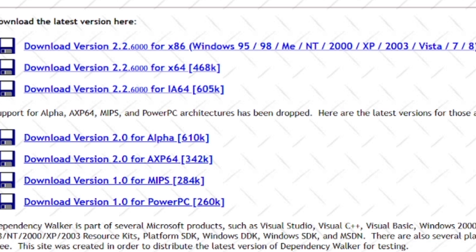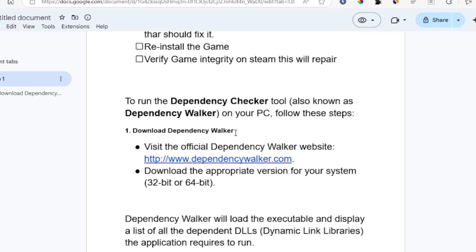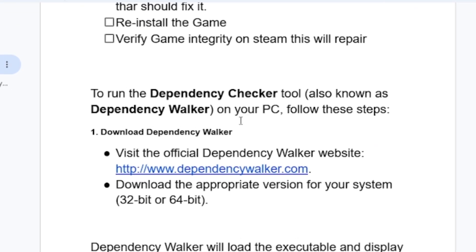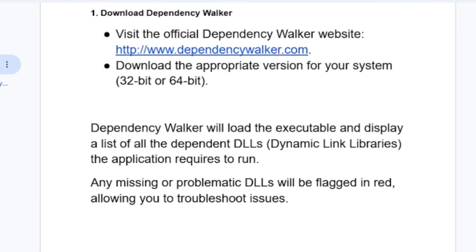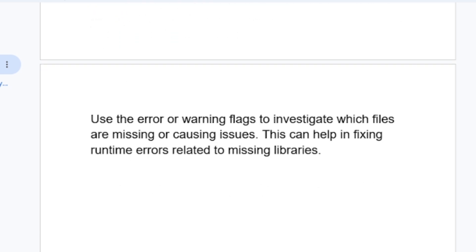After downloading and installing Dependency Walker, it will load the executable and display a list of all dependent DLL (Dynamic Link Libraries) the application requires to run. Any missing or problematic DLLs will be flagged in red, allowing you to troubleshoot those issues.